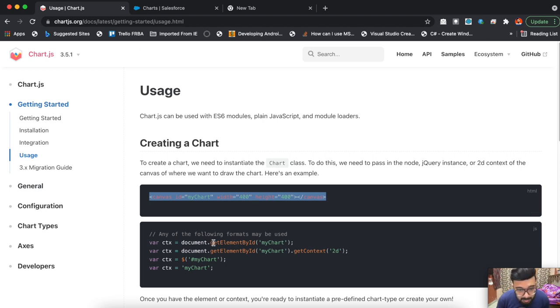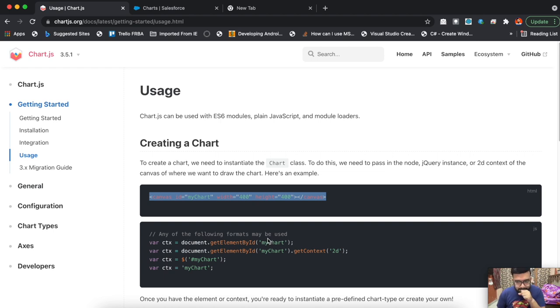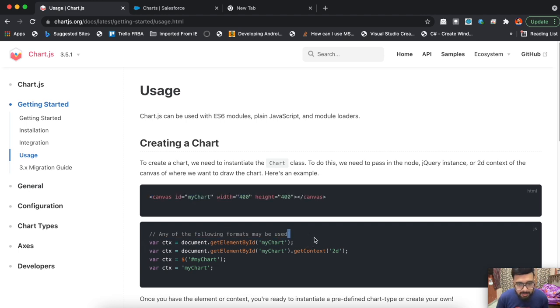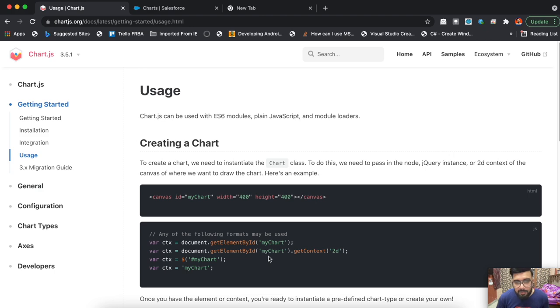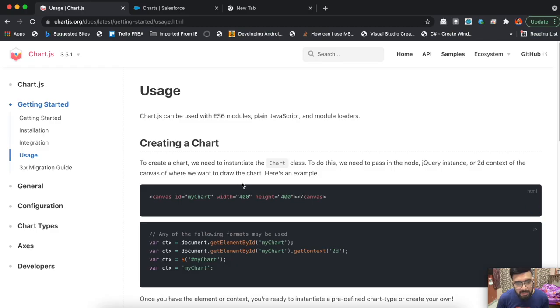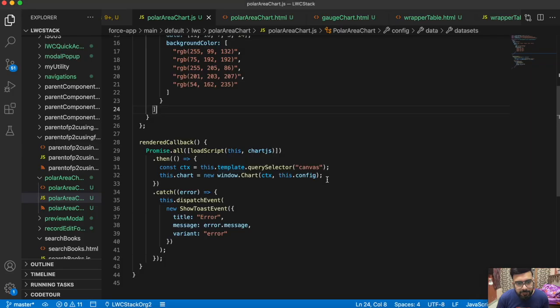Here it is. In the usage section, you can see to create a chart you may use the canvas, which we're using right now. In JavaScript, you may use any of the following formats.